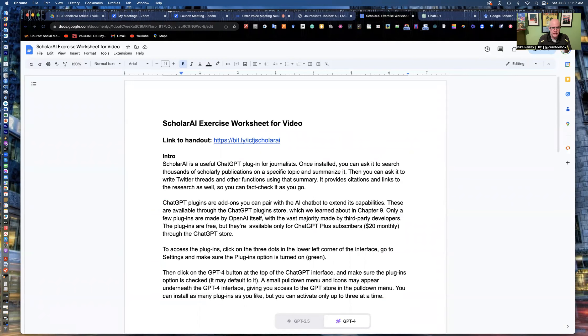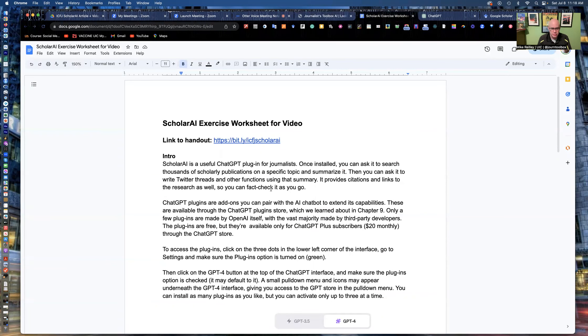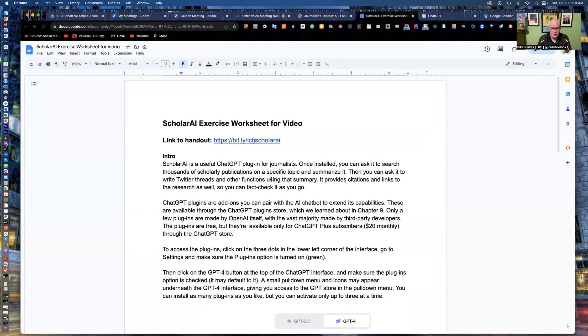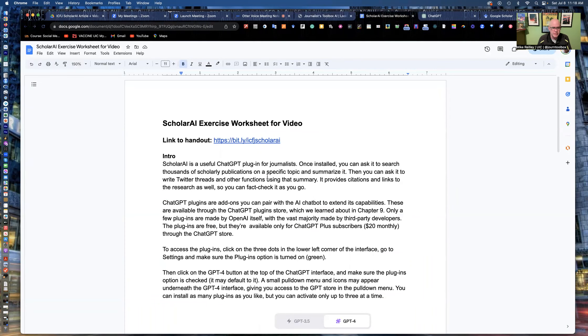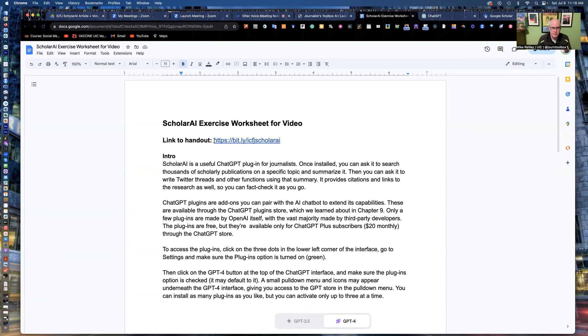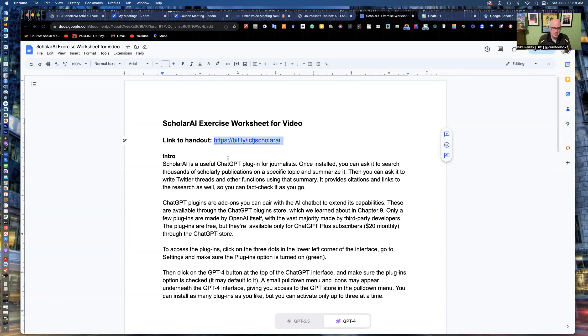It's a plugin that allows you to search thousands of academic journals and summarize what you find in them and then turn them into things like Twitter threads and make them useful. So if you want to, hit the pause button and grab this little link here. Just type in bit.ly slash ICFJ ScholarAI.